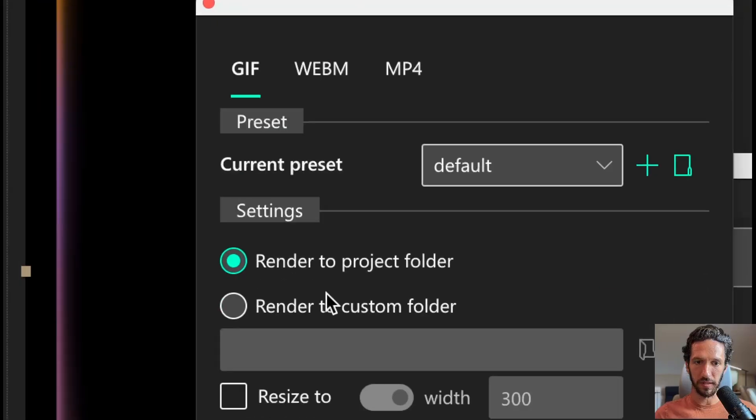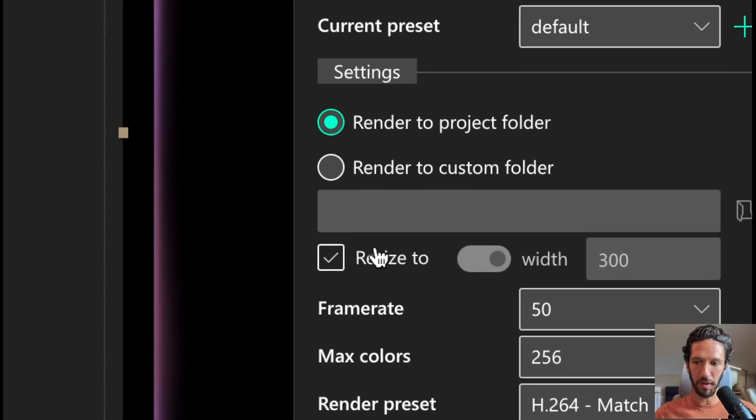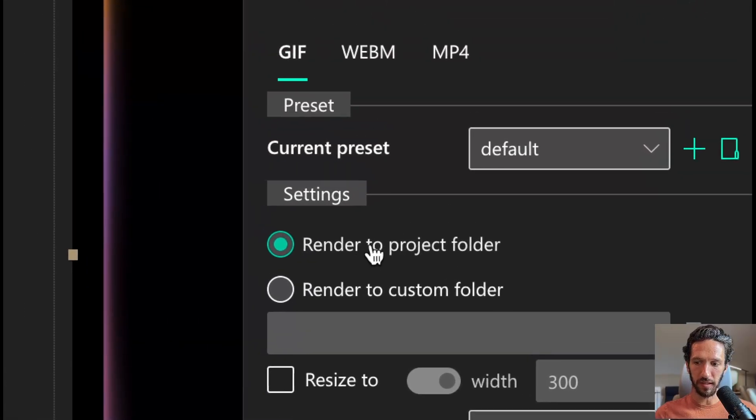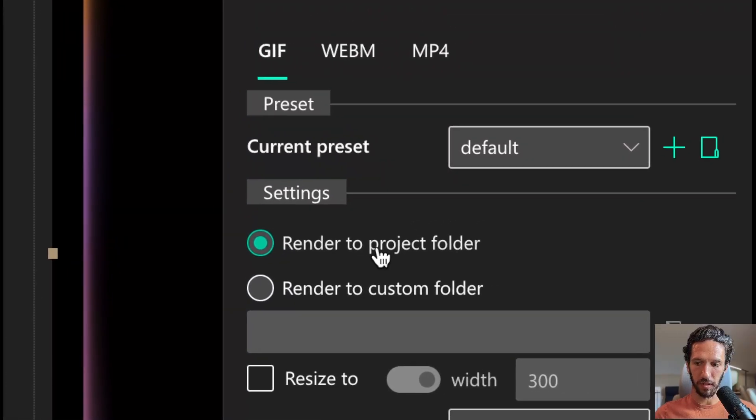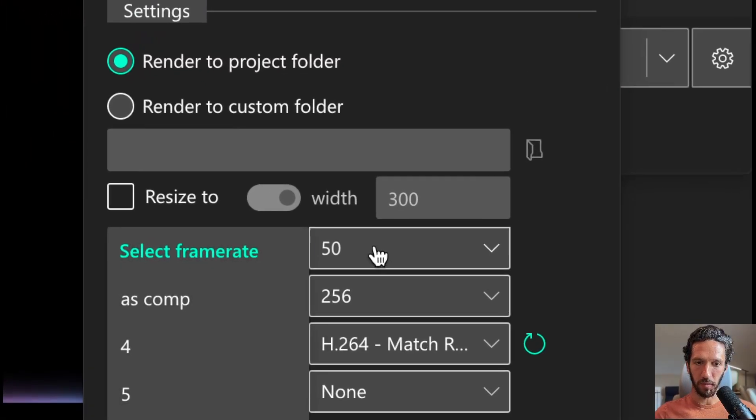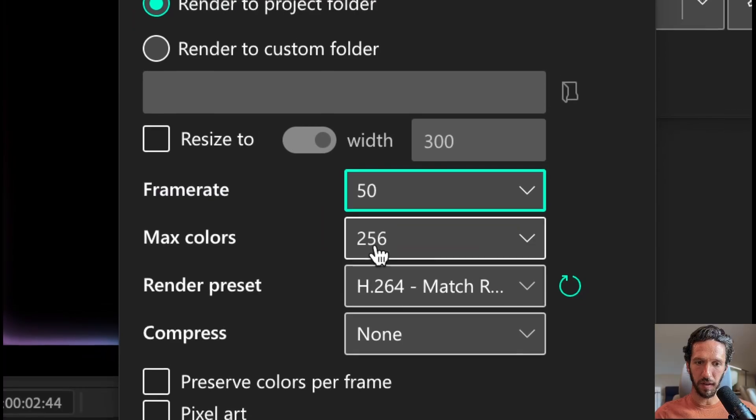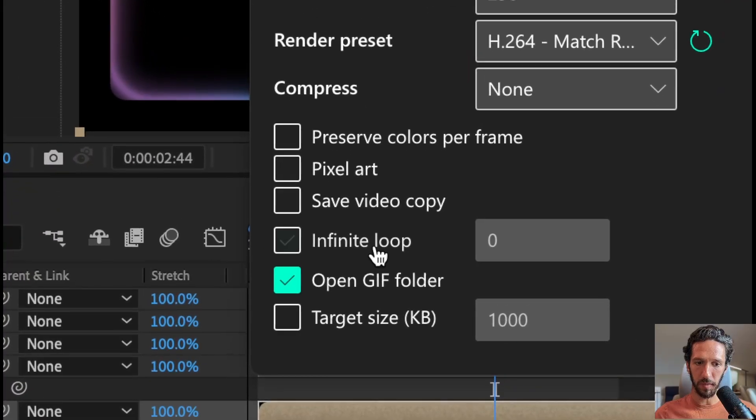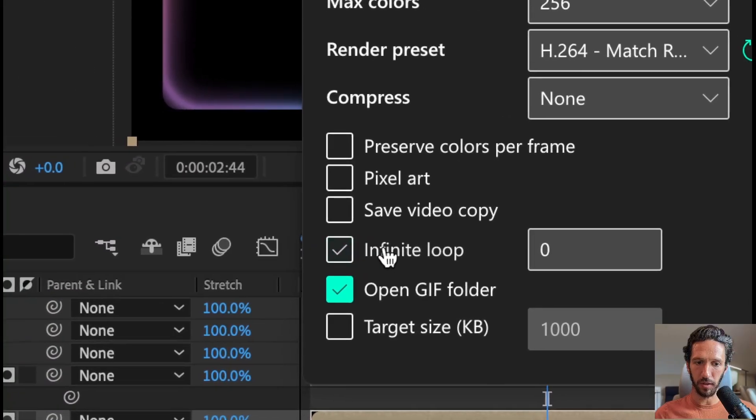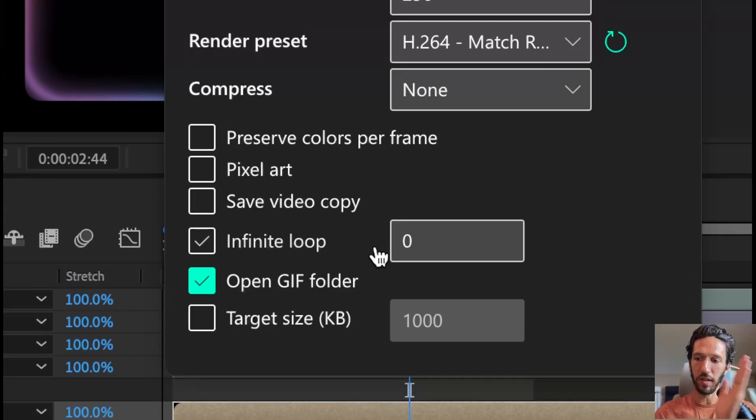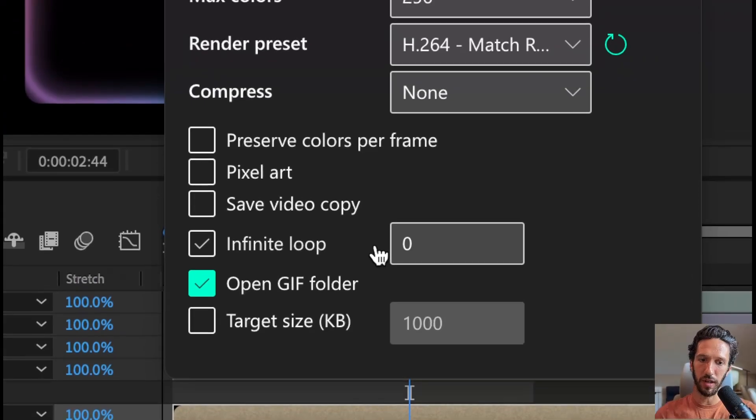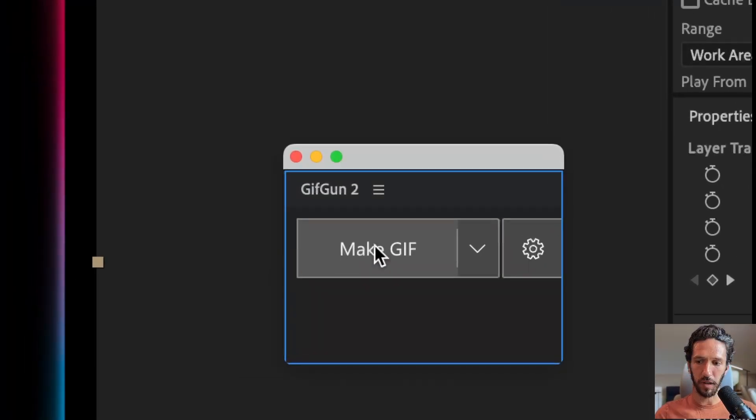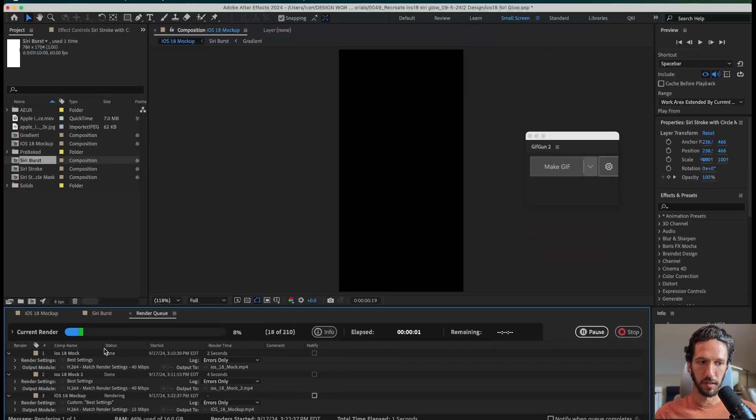We'll go into the settings, and what we want to make sure is that we don't want to resize it. We'll just export it to the project folder. Frame rate 50 is fine. Colors is fine. And we want to make sure that infinite loop is unchecked because we want this to just play one time when we trigger it, and that's it. So we have that set. We're going to hit make GIF.